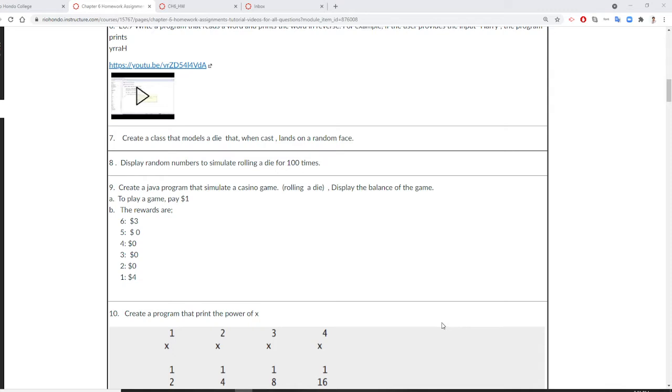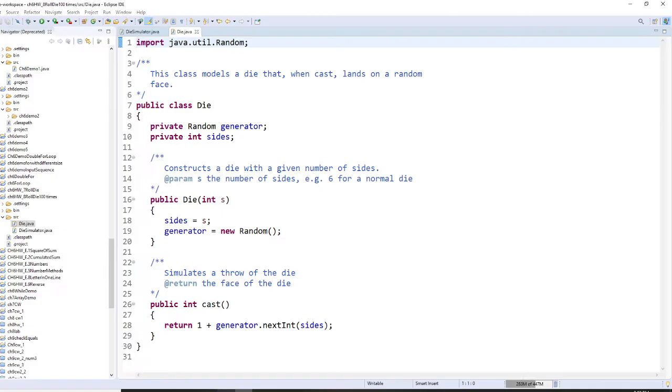So this question is similar to number seven, so we are going to use the die class created from number seven. Okay, so let's do it right now.